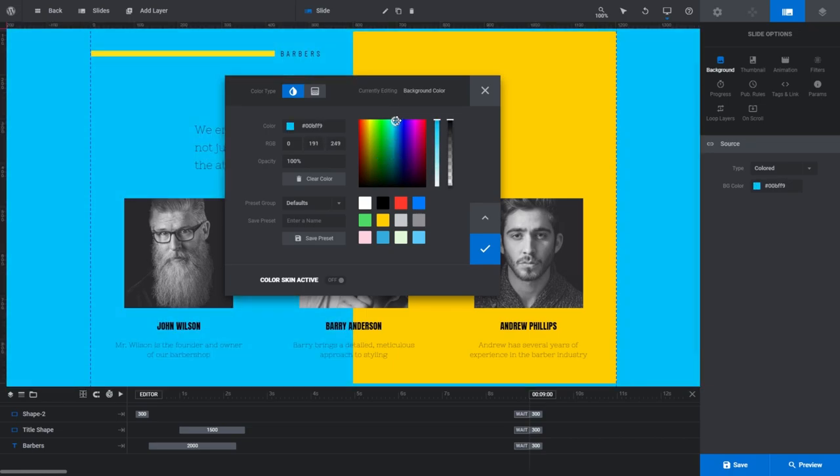Alright, those are all the options in the color inputs section. Below that, we have the Presets section of the dialog box, so let's look at that now.